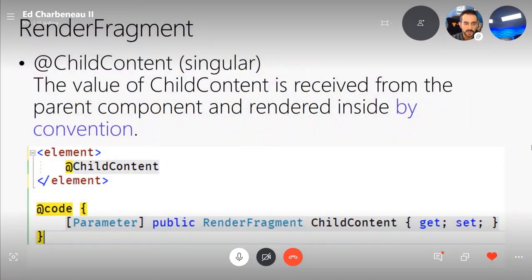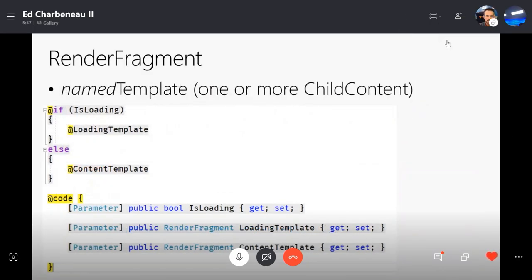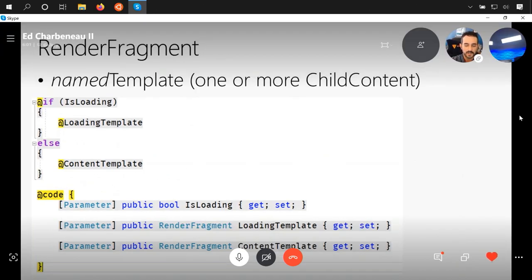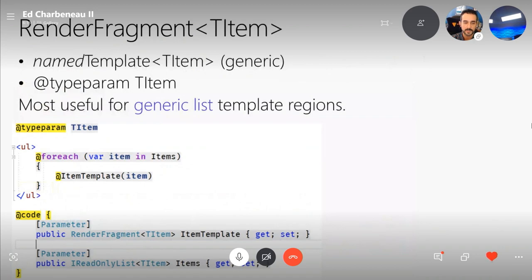When we talk about child content, this is a template we get through convention in Blazor. We're going to use the child content convention, and that is a render fragment object type — something specific to Razor components. These are objects that get injected into our render tree when our components are built. You can only have one child content field in your component, and we'll look at ways to add multiple sections with templates through named templates. Unlike child content, we can have multiple named content templates — for example, a loading and a content template — where we can add custom markup and UI.